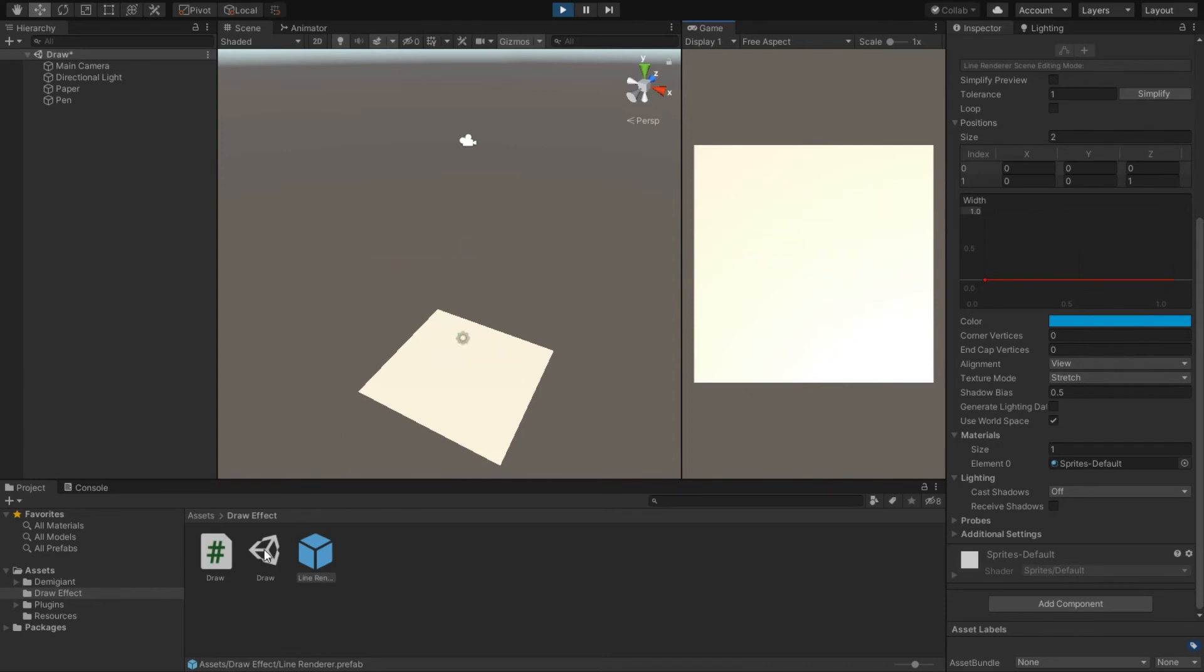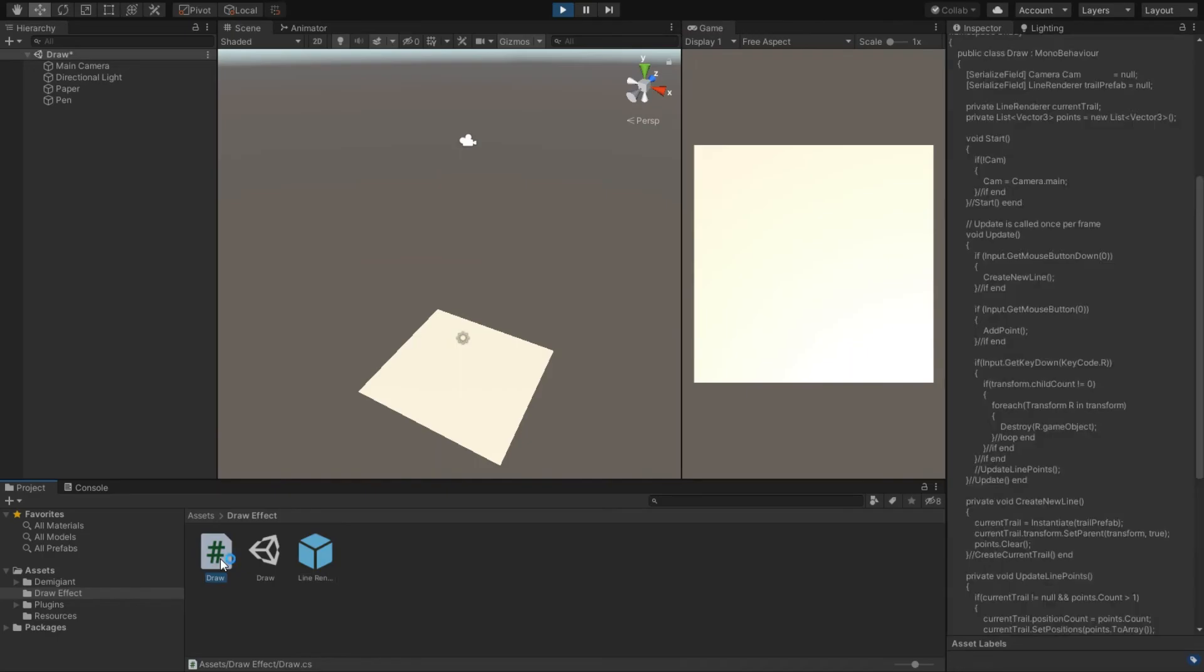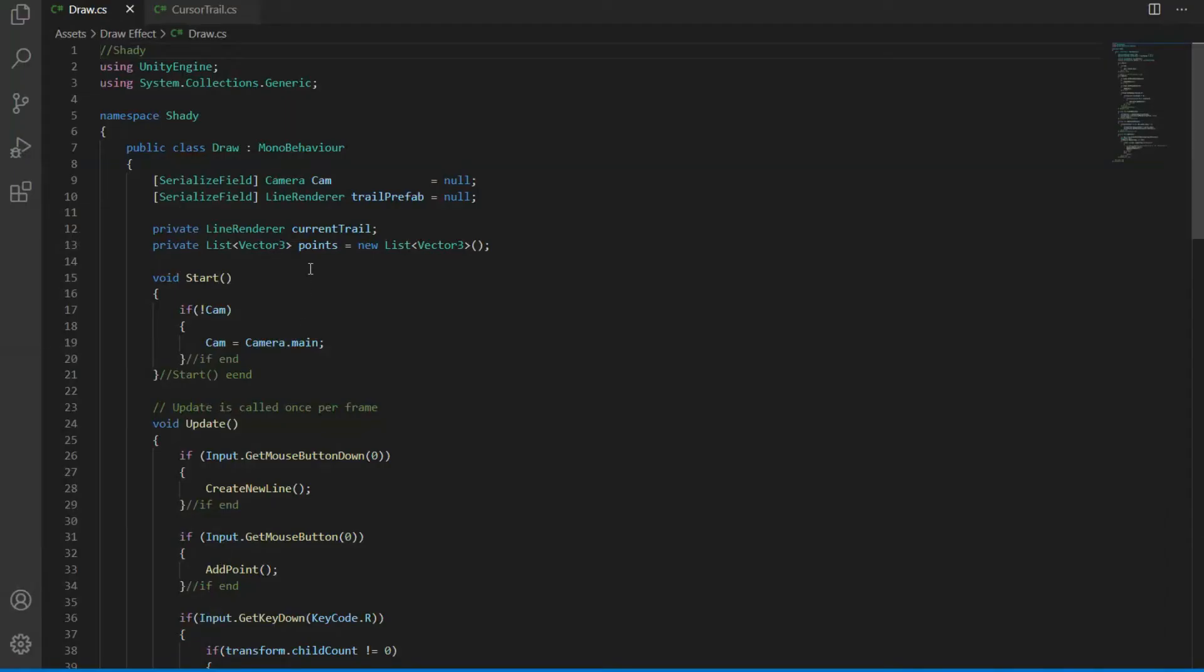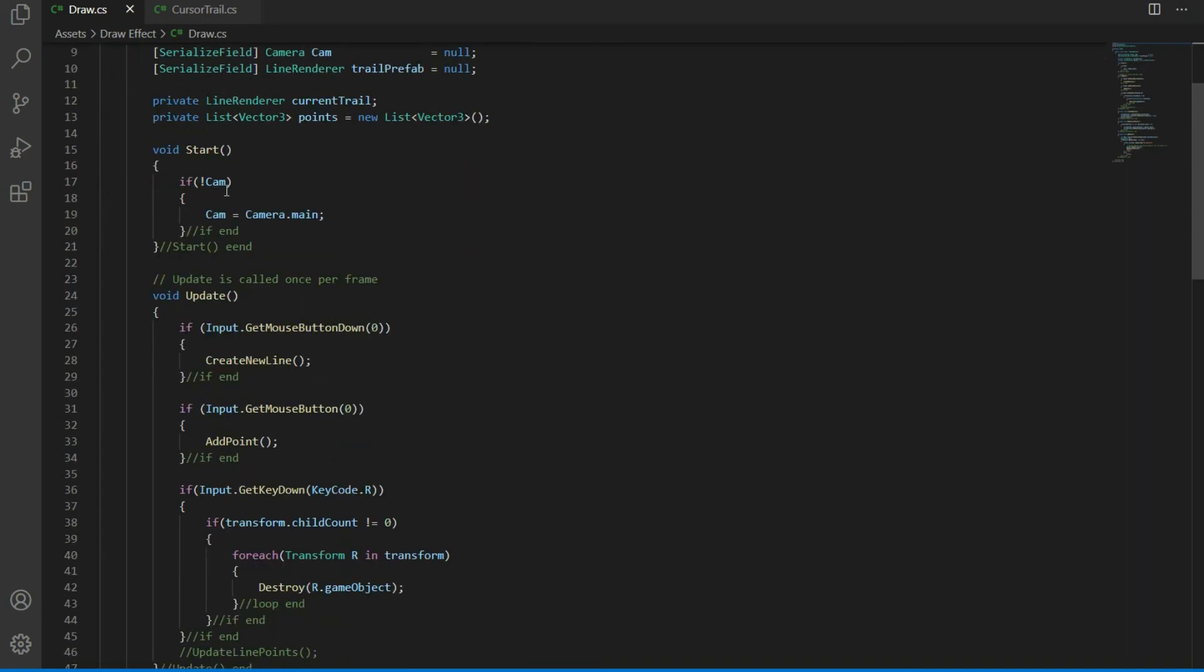Let's take a look at the code. At first we have our two serialized fields to view them in the inspector, then two private fields: one is line renderer and we have a list of Vector3s. In the start function, if we don't have a reference of the camera, it will set it to the main camera automatically.